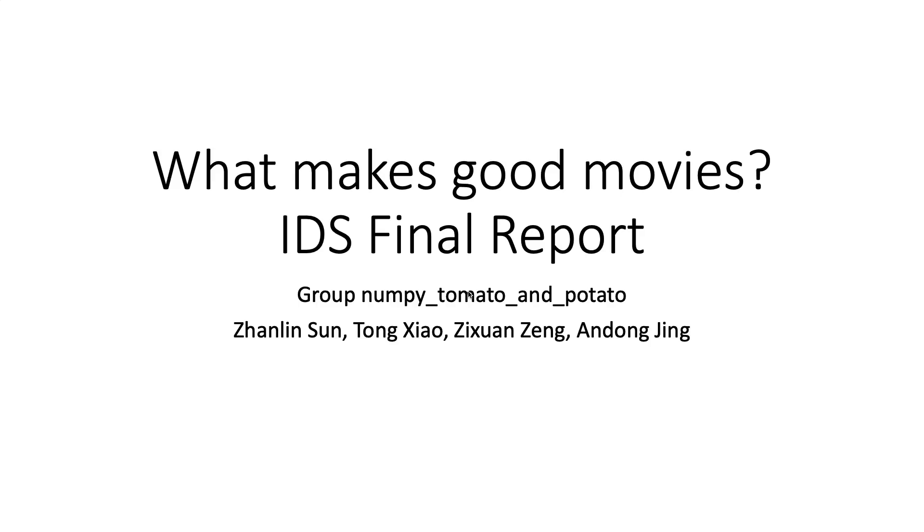Hello everyone, this is group NumPie Tomato and Potato, and our topic is what makes good movies?